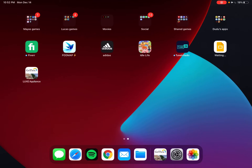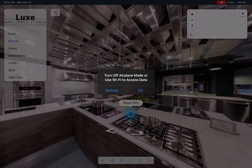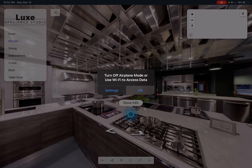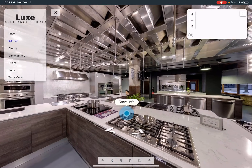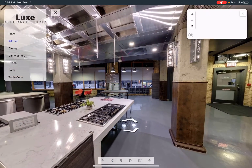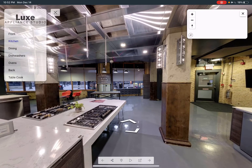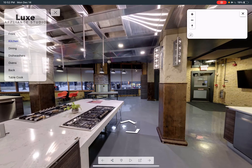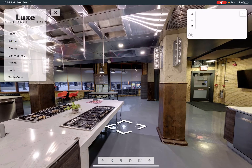Now I'm going to turn off the internet by enabling airplane mode. I'll click the app, and as you can see, the map is empty — that's because there is no internet.